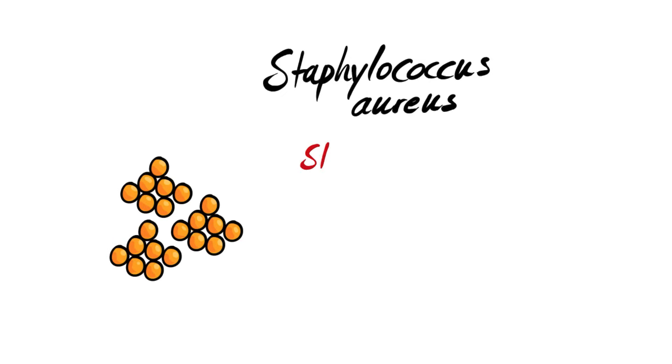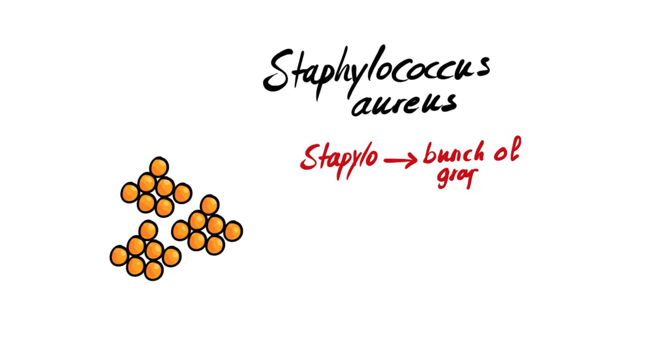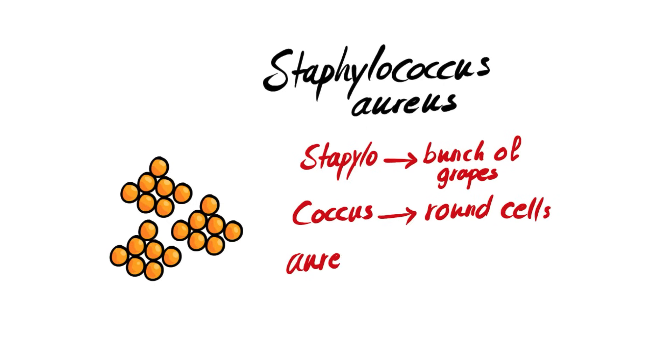Also, the name of the microorganism might refer to its shape. Like in our example, Staphylococcus means a bunch of grapes or a cluster, and coccus means round cells. Aureus means it looks like gold in color when we culture it.